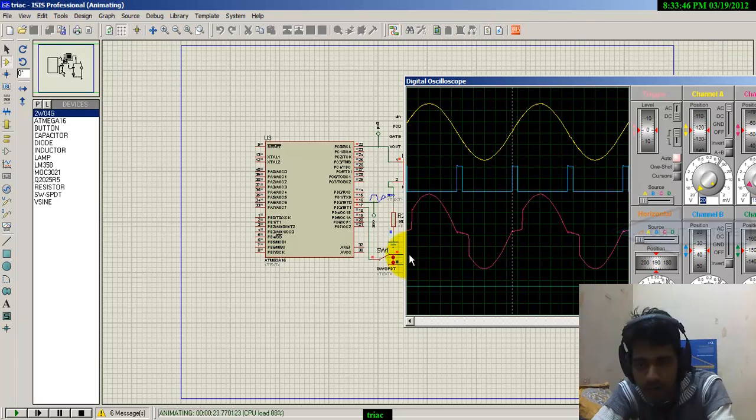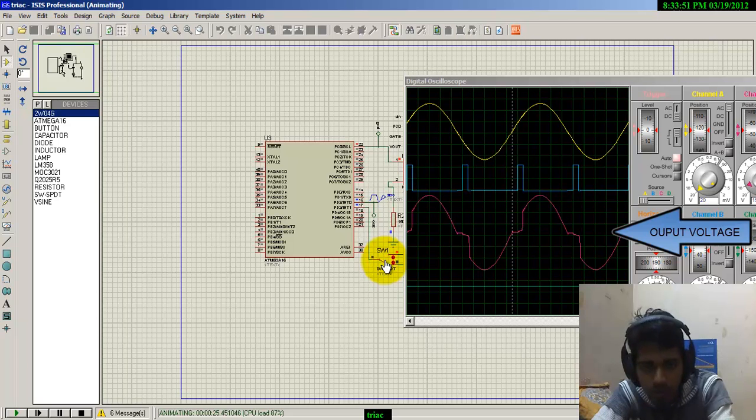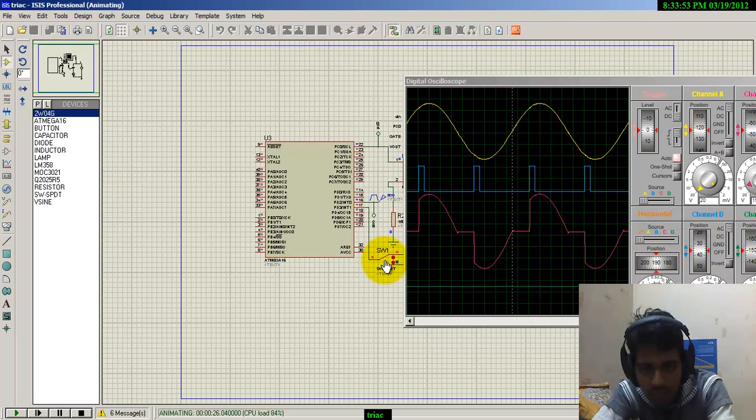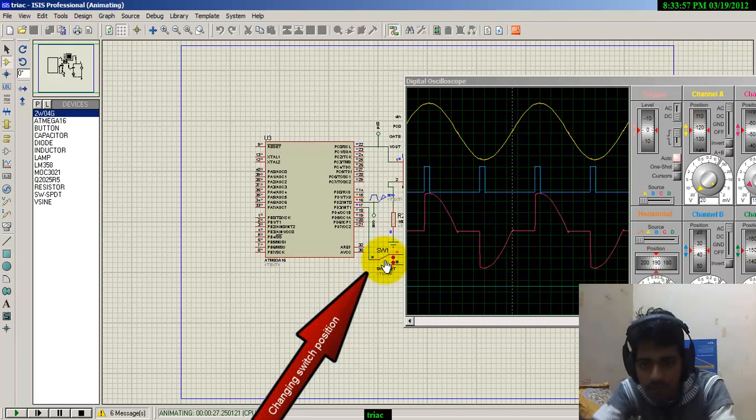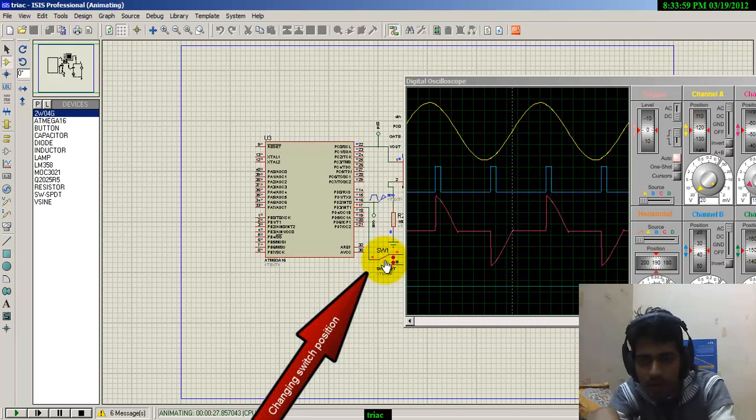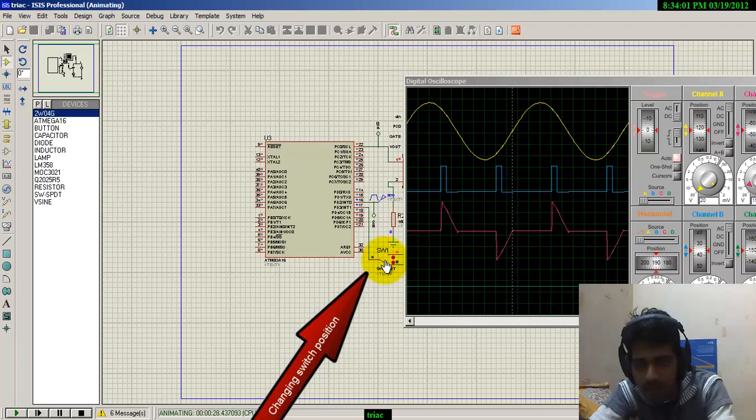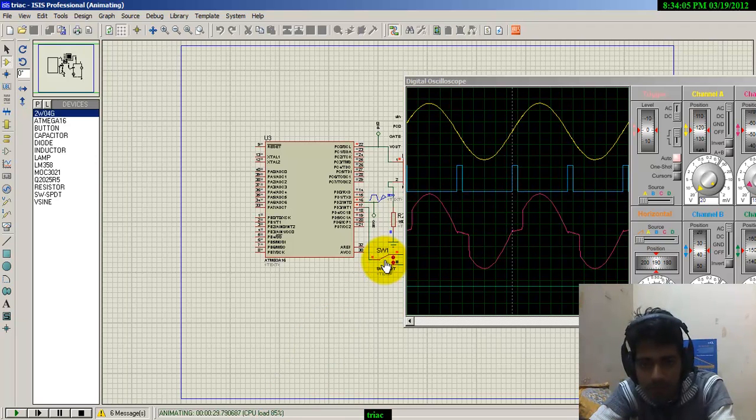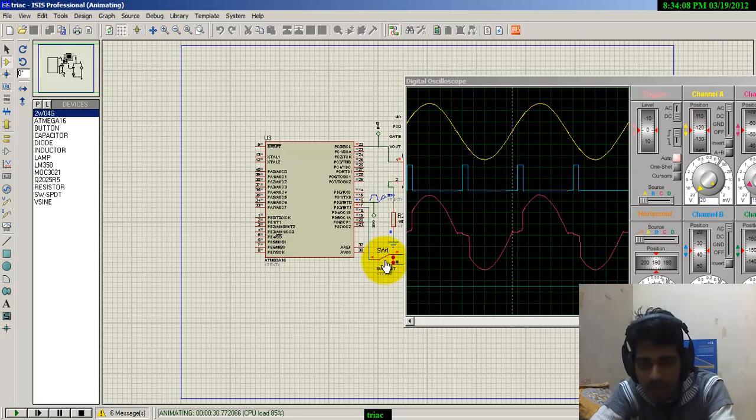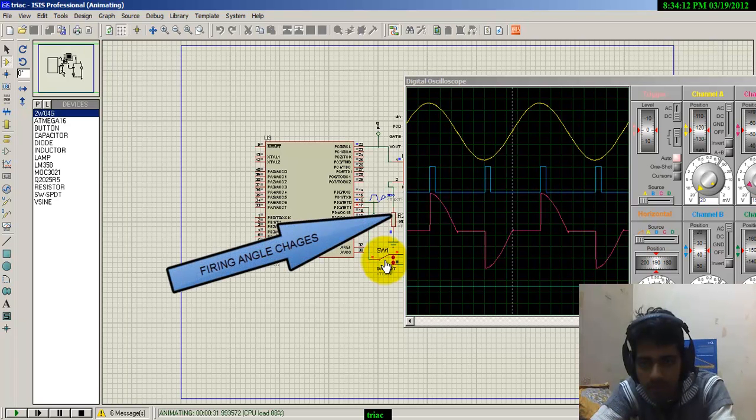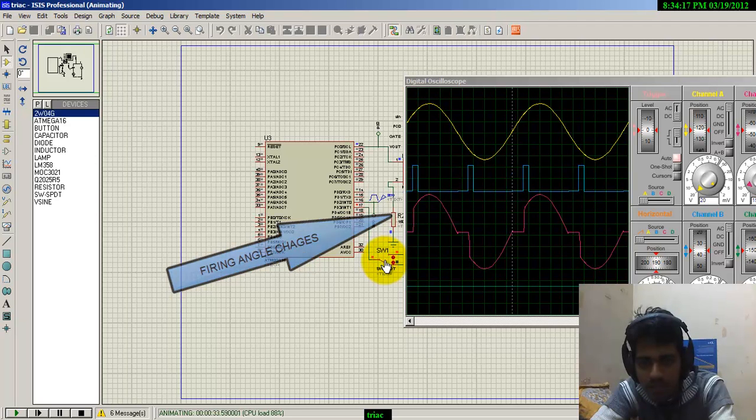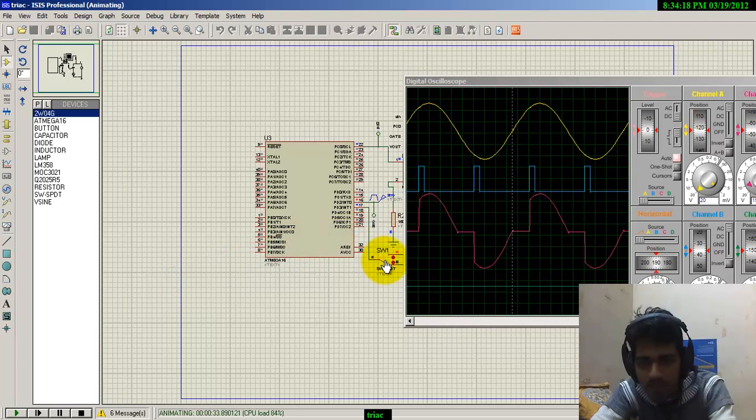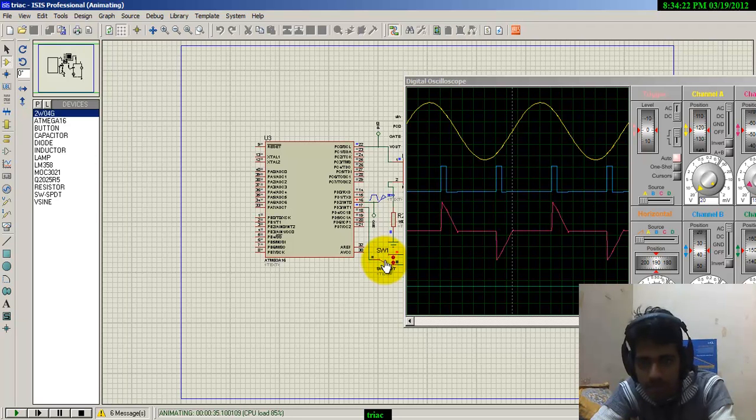By changing this switch, we can vary the firing angle. As you can see, the pulse is shifting, and thereby we can control the power delivered to the load. Instead of this SPDT switch, we can also use a push button.